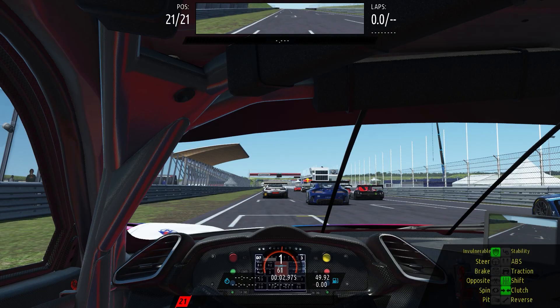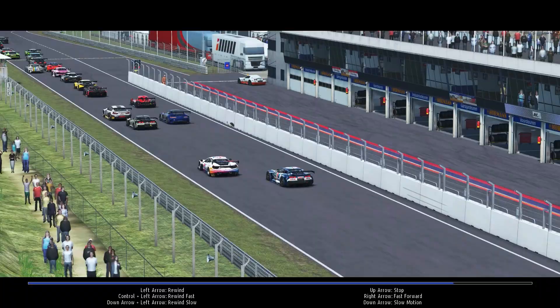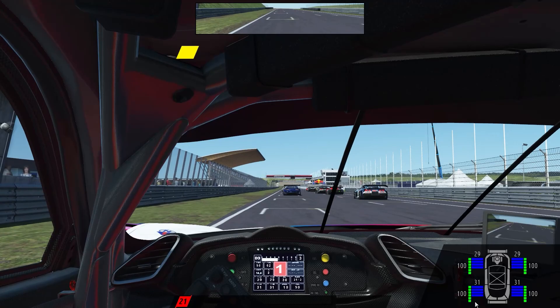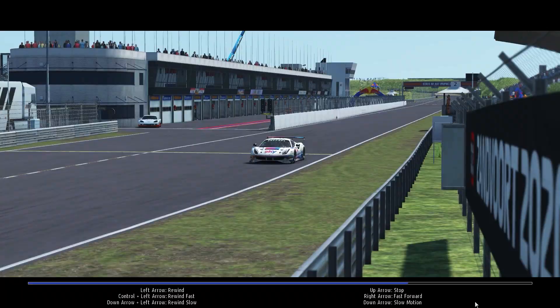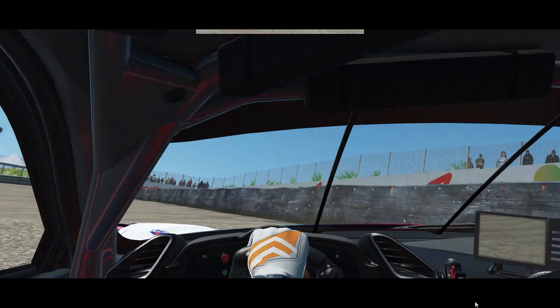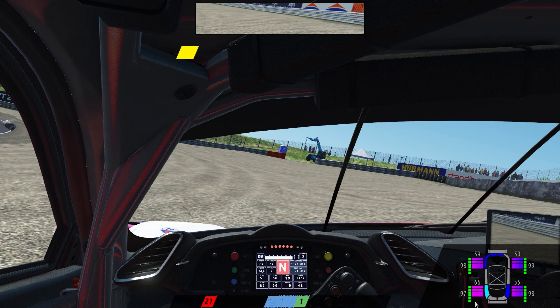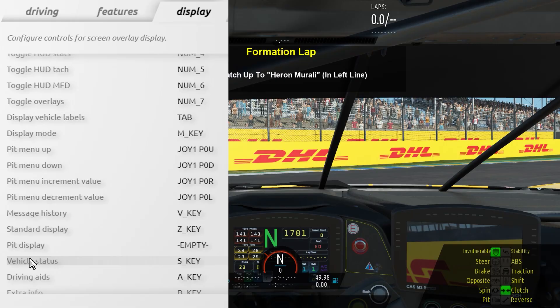When out on track, enabling Invulnerability — which you can turn on and off at any time — prevents damage to the player but not any AI opponents. If you have fuel usage or tire wear on, those will still function as normal. When Invulnerability is on or off you can use the vehicle status and driving aids elements of the hood MFD to monitor things.